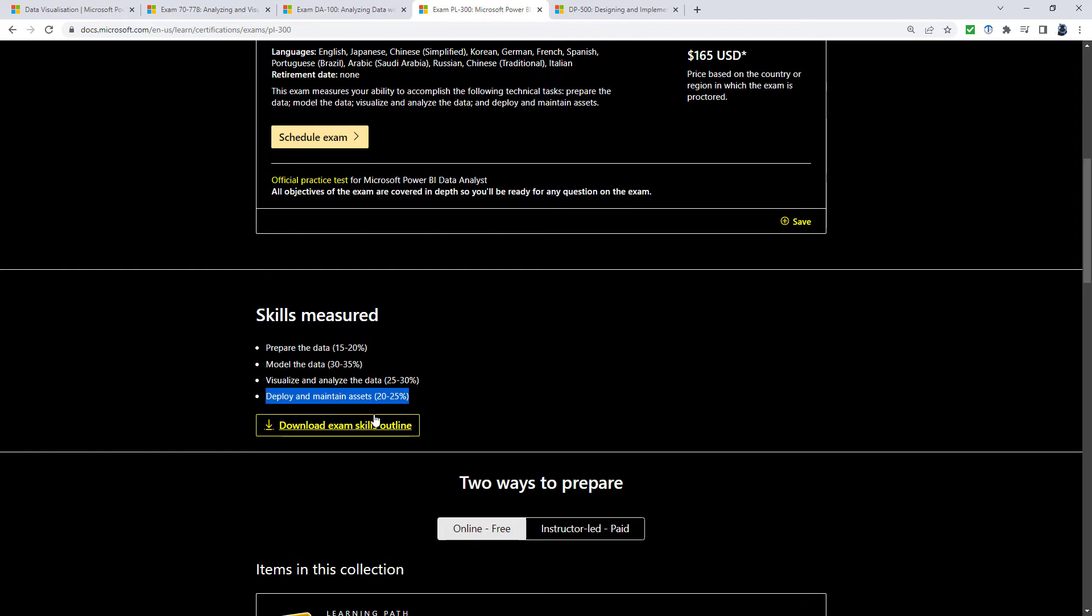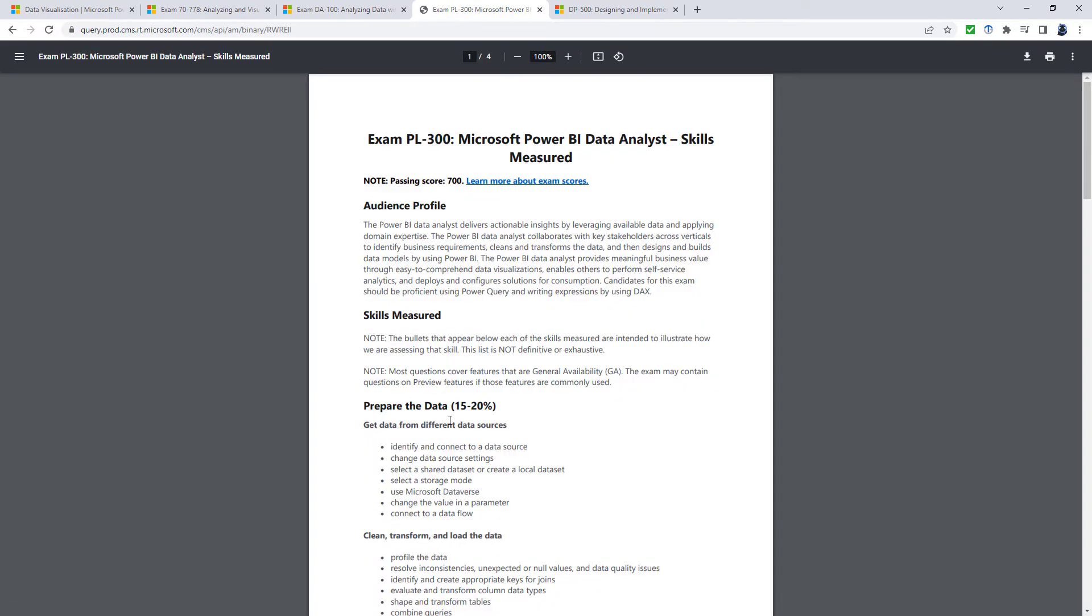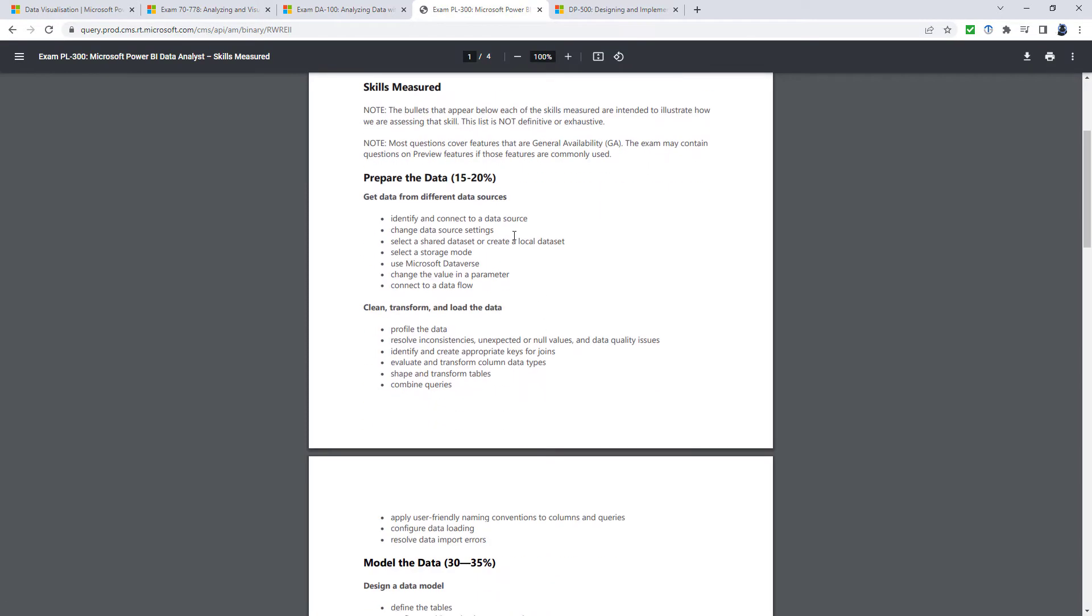Now let's just have a look at some of these in detail. So prepare the data. We get the data from various data sources, including the Microsoft Dataverse, which is behind the rest of the Power Platform, so Power Apps, Power Automate. They use the Microsoft Dataverse.